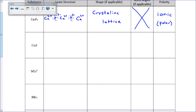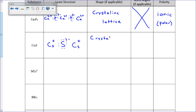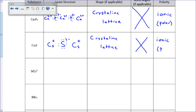Cs2S is another ionic substance with cesium and sulfur. We have a cesium with no electrons around it, since the sulfur ends up with all the electrons. The cesium has a plus charge, sulfur is 2 minus, and then there's another cesium with a plus charge. Since it's ionic, it's a crystalline lattice, no bond angles, and it's polar. All ionic substances are polar.